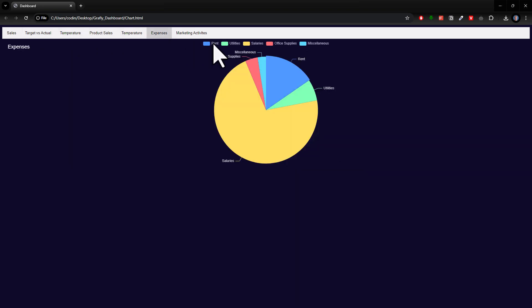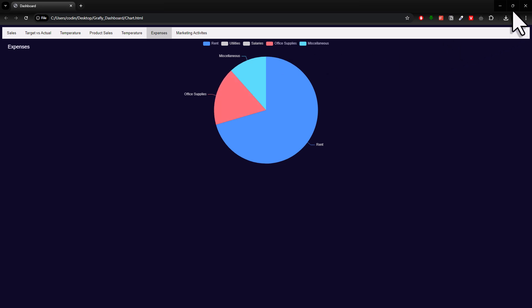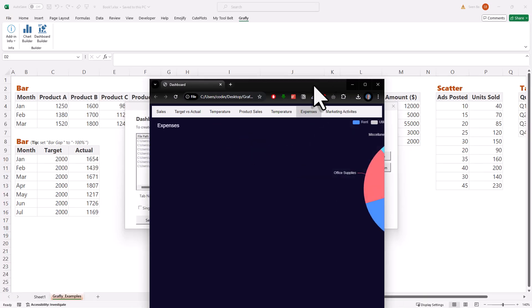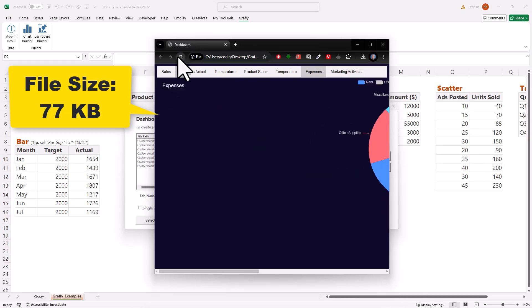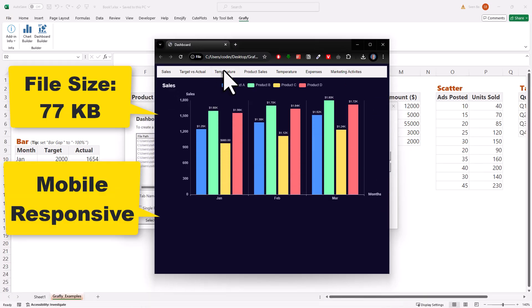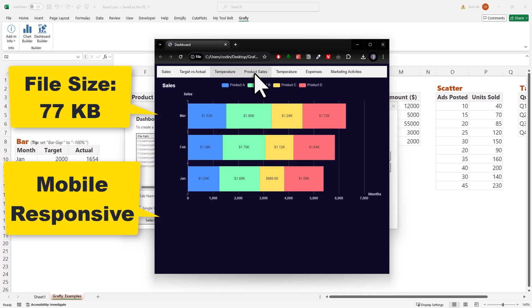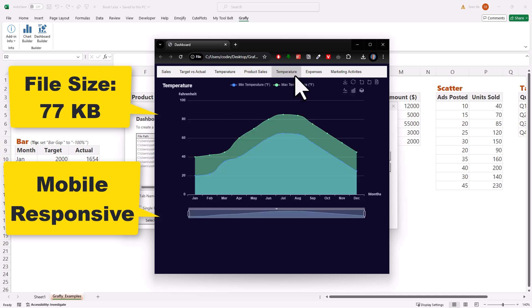Again, this dashboard is super lightweight. In my case, it is just a few kilobytes in size, so you could easily attach it to an email, for example.